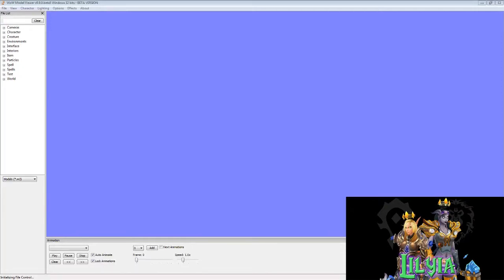Hi, today I am going to show you how to set up a model edit using Model Viewer and Photoshop. First off, I want to apologize about my mic — I don't have a very good mic, but I do get this question quite often, so I decided to do a quick little tutorial on how I set up my edits. The first thing you want to do is get Model Viewer — I'll make sure to include a link below.